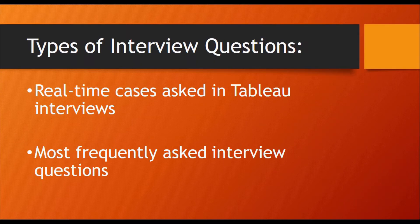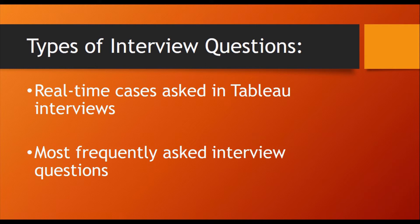I have two types of interview questions here. First one is the real-time cases asked in Tableau interview and second one is the most frequently asked Tableau interview questions.